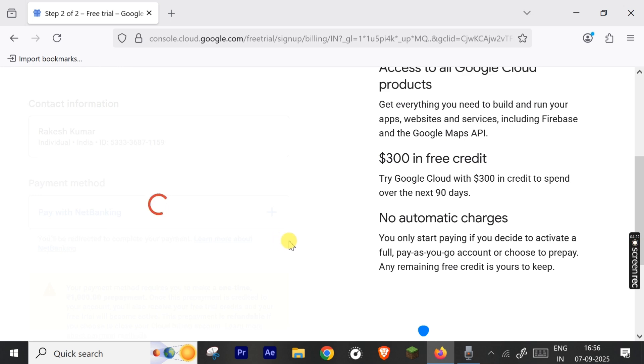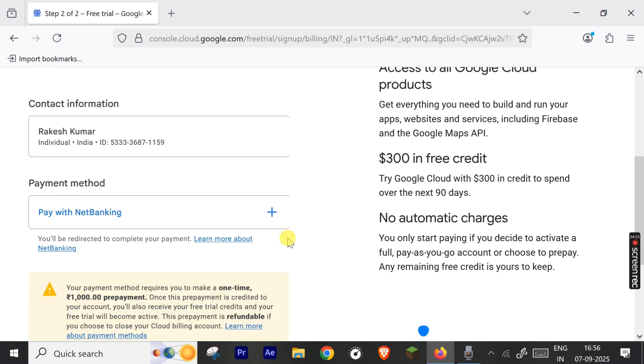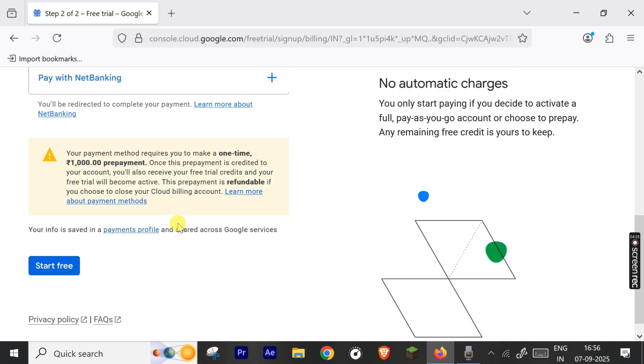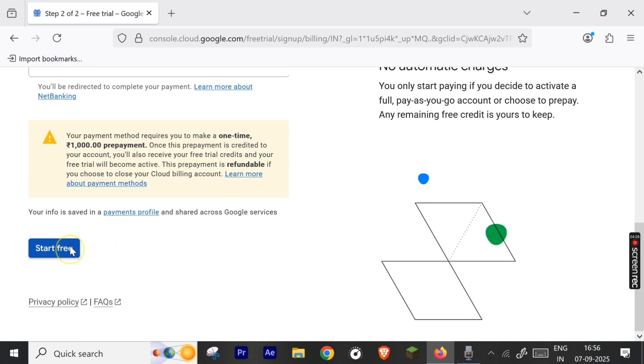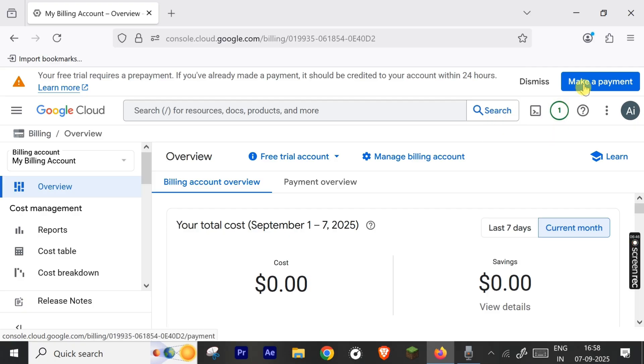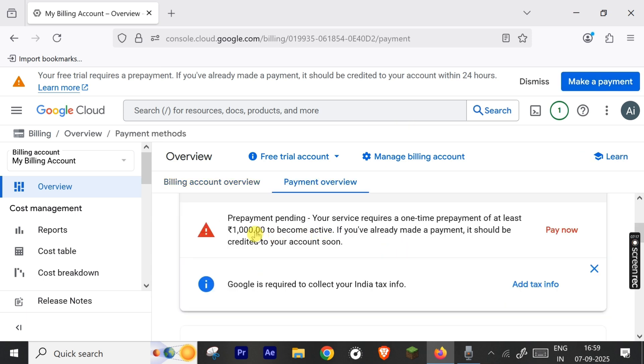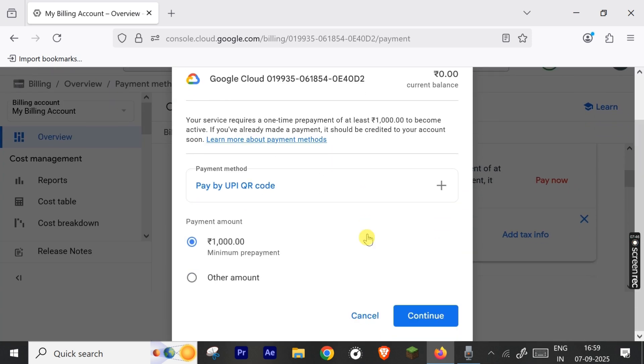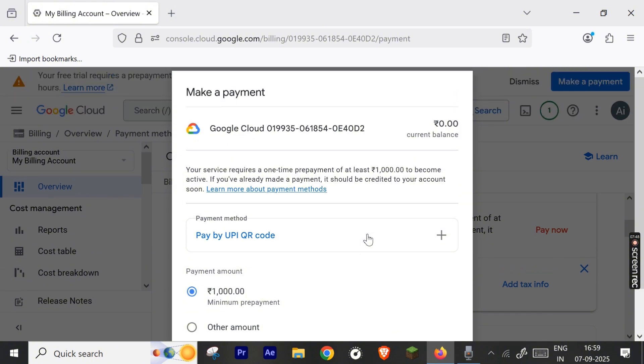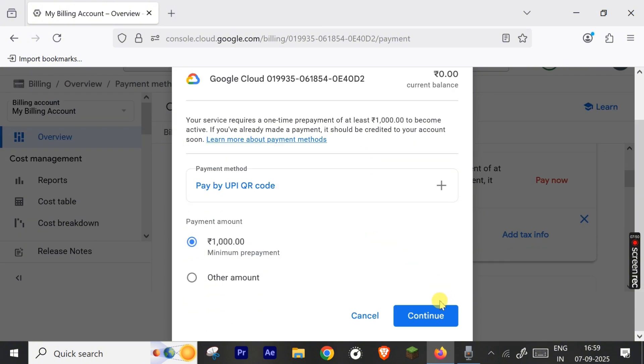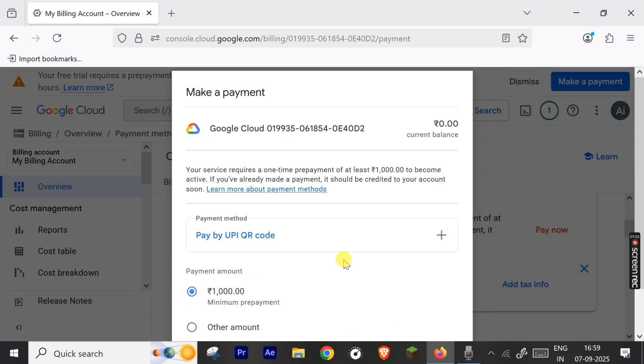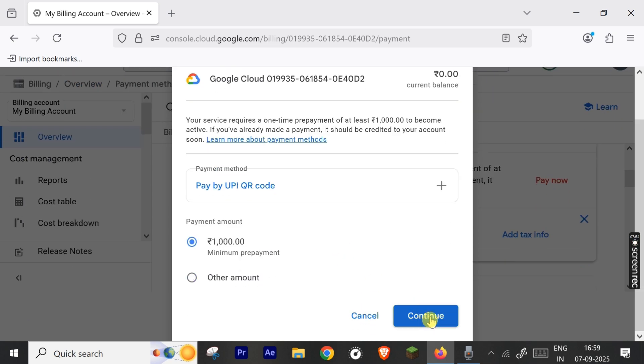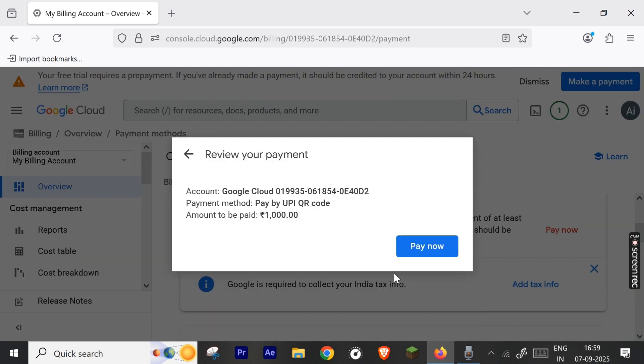You can choose any method. After the payment, click 'Start Free.' Here you can see that after this payment you have to do 1,000 rupees prepayment as a security fee. Tax info is also required but you can do it later. So let's for now pay 1,000 rupees. Click the 'Pay Now' and again you can select any method. For this we will select UPI QR code method. Then hit continue and again pay now.